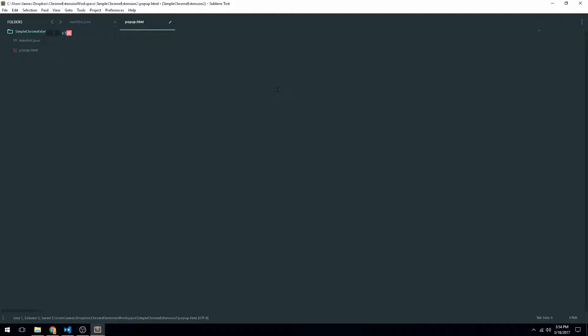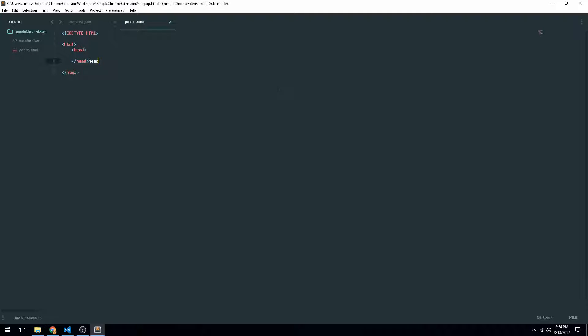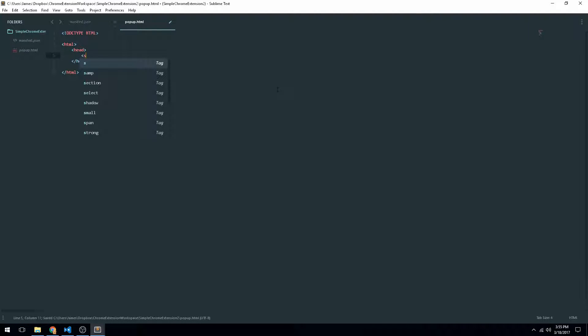And just like normal, we'll just make a normal HTML file. Now that we've done that, we can actually go ahead and just like a normal HTML file, we can actually go ahead and link a JavaScript file to be loaded into this. So we'll just go ahead and name this pop-up.js.